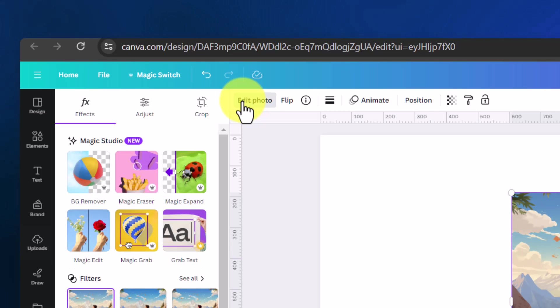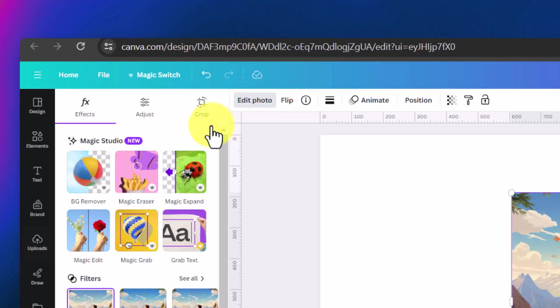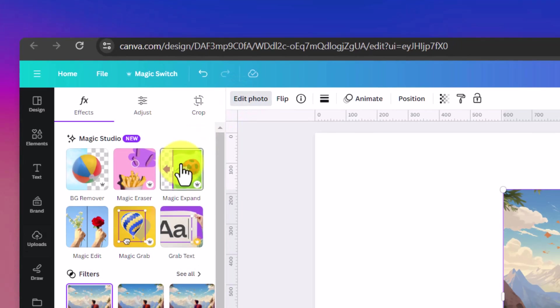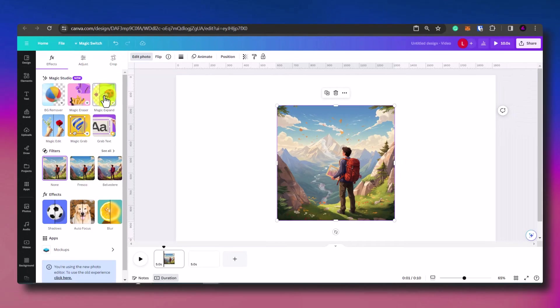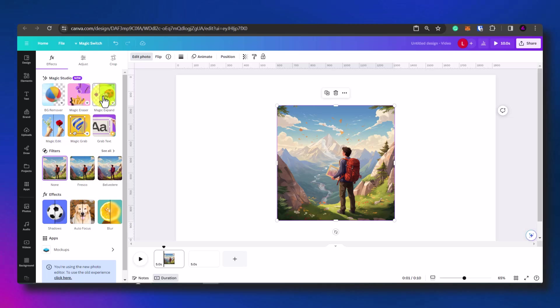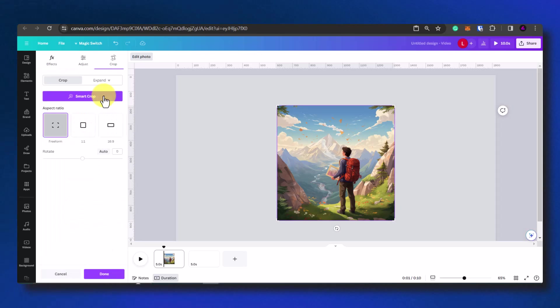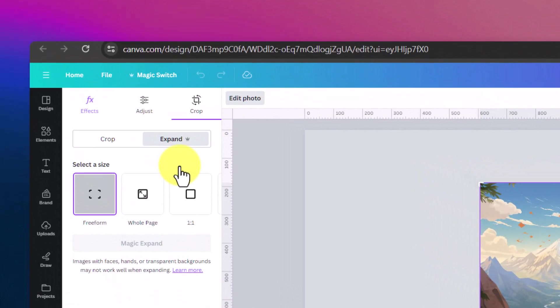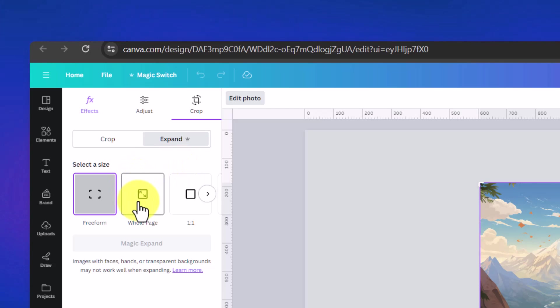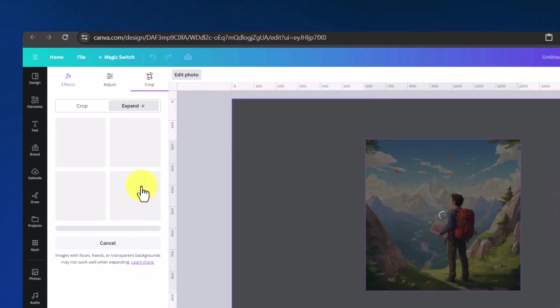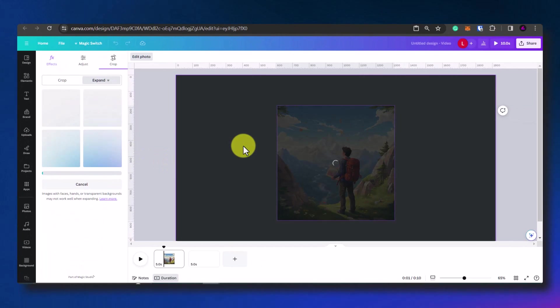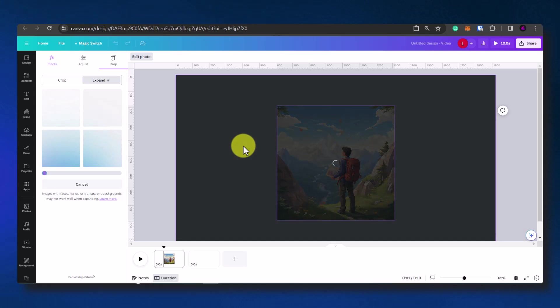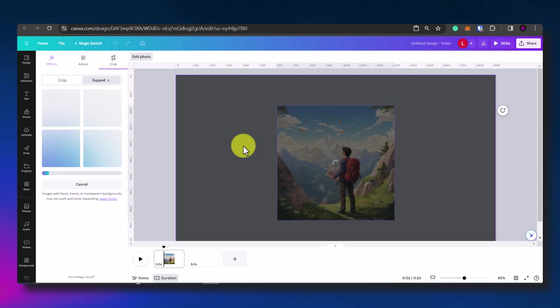Click edit photo. Then I'm going to use the magic expand feature to expand the image so it fills the entire screen. You do need the Canva Pro license for this as this is a paid feature. I'm going to click on whole page and then magic expand. Now let's see what it comes up with.